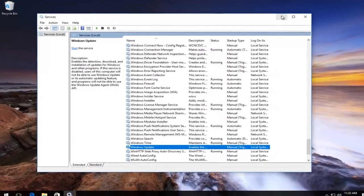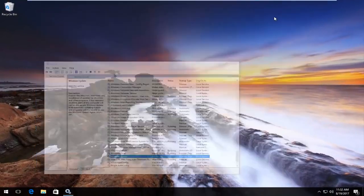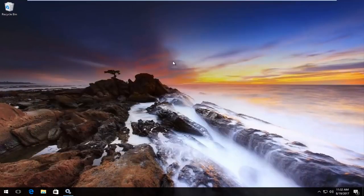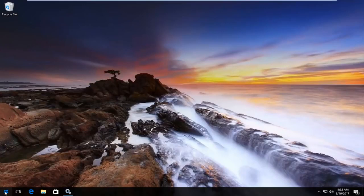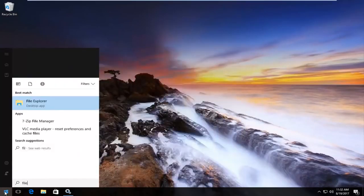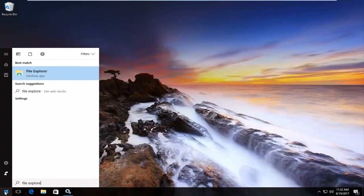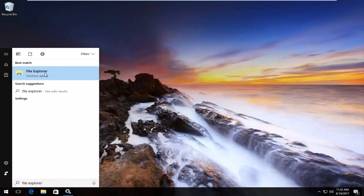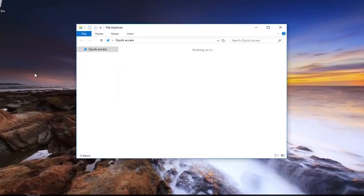Now I'm going to minimize the services window. And now I'm going to go to the start menu, left-click on it again. Type in File Explorer. It should be listed as a desktop app. You want to left-click on it once to open it up.